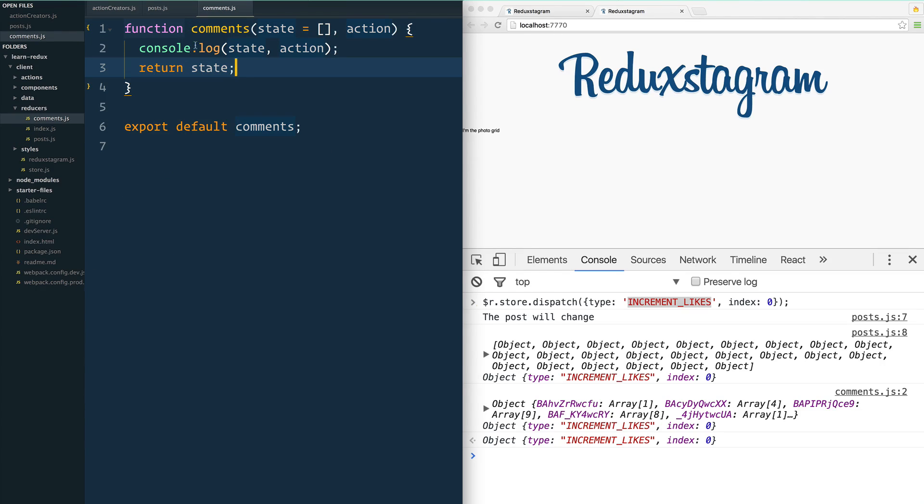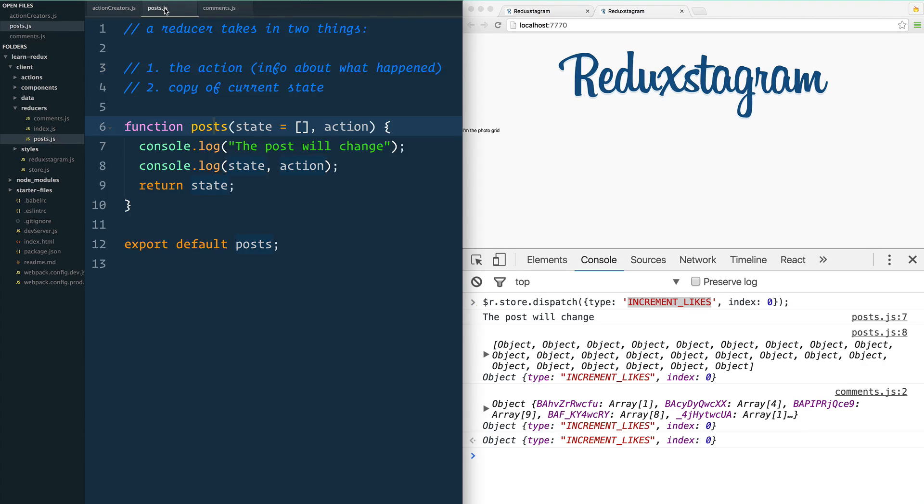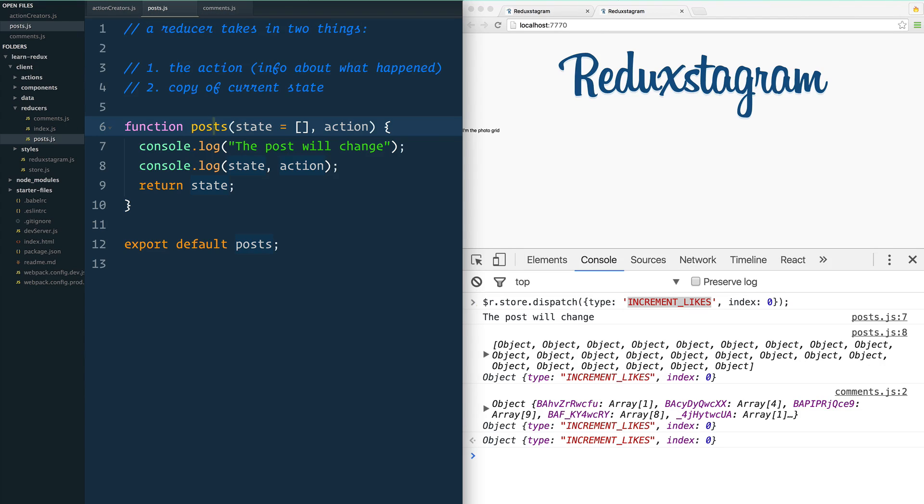So I'll say that once more, that's pretty foundational: every reducer runs every time there is an action. Whether something actually changes in state is up to you, and that's where we're going to start writing a switch statement in order to handle all of the different action types.